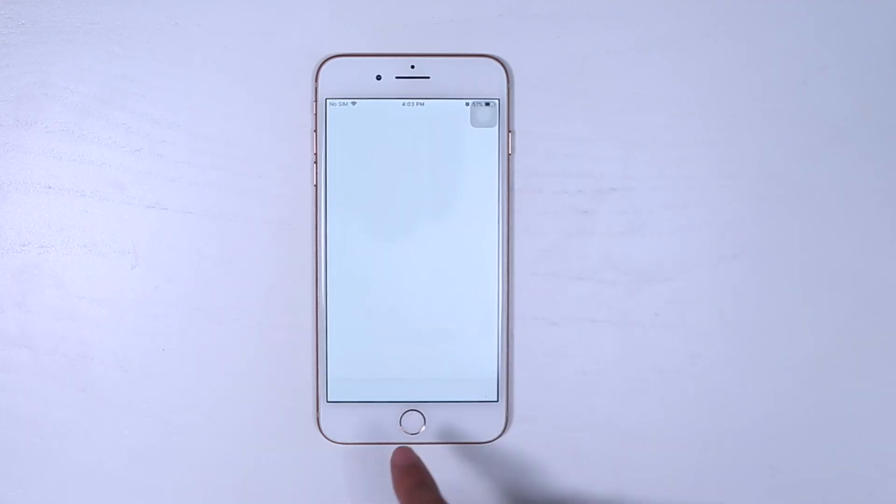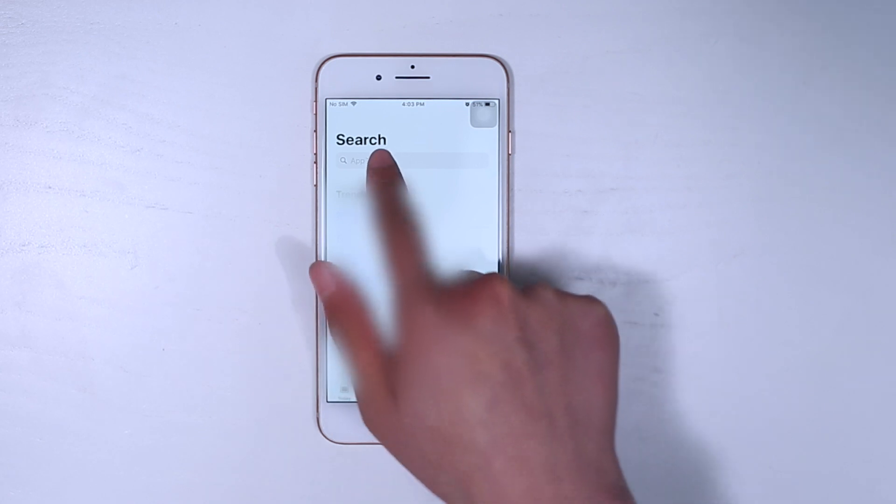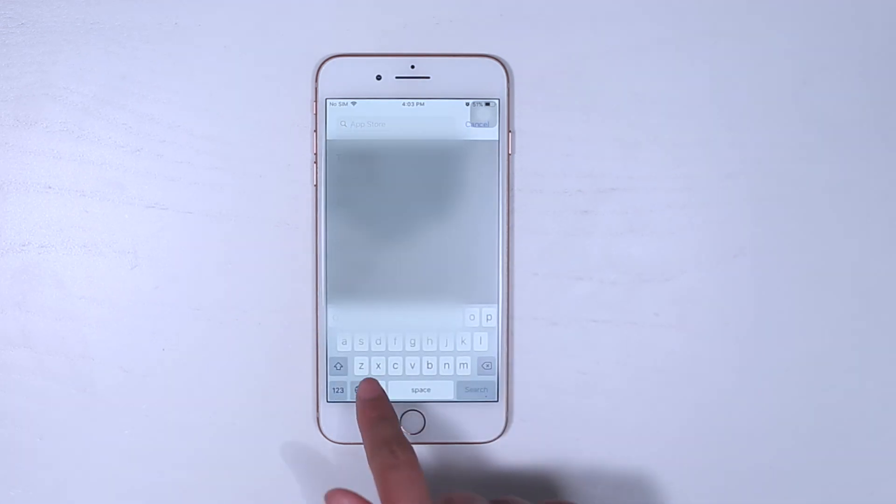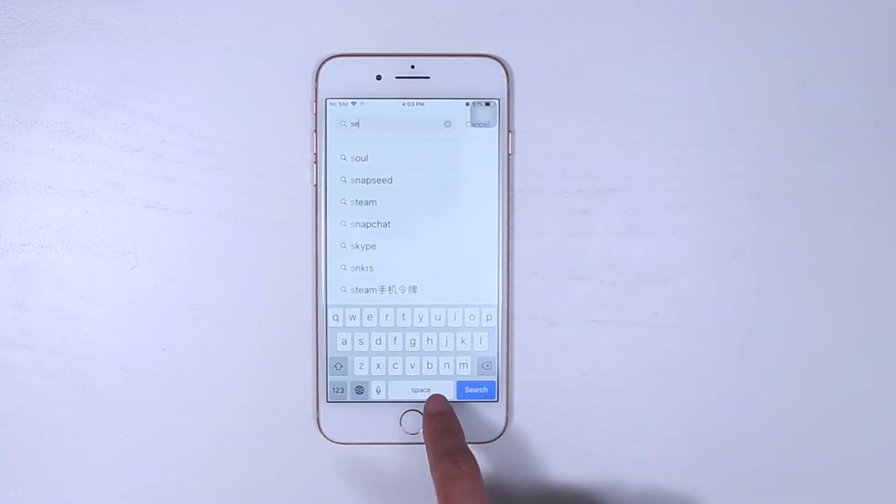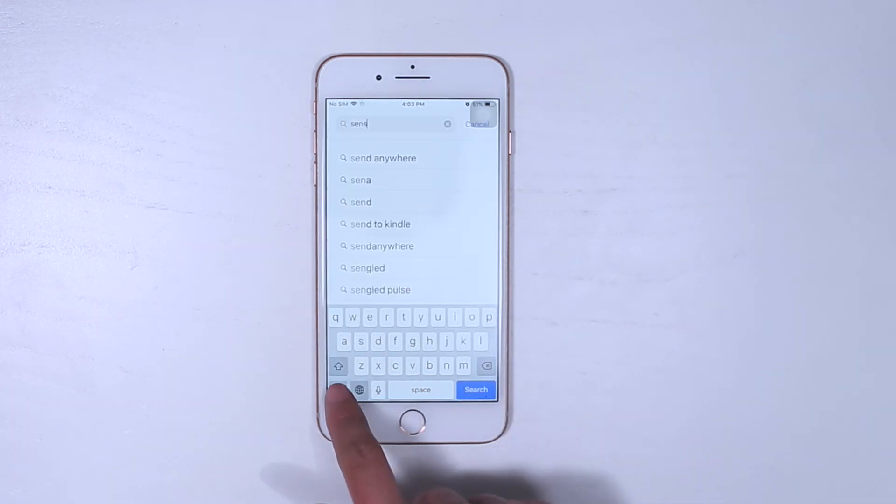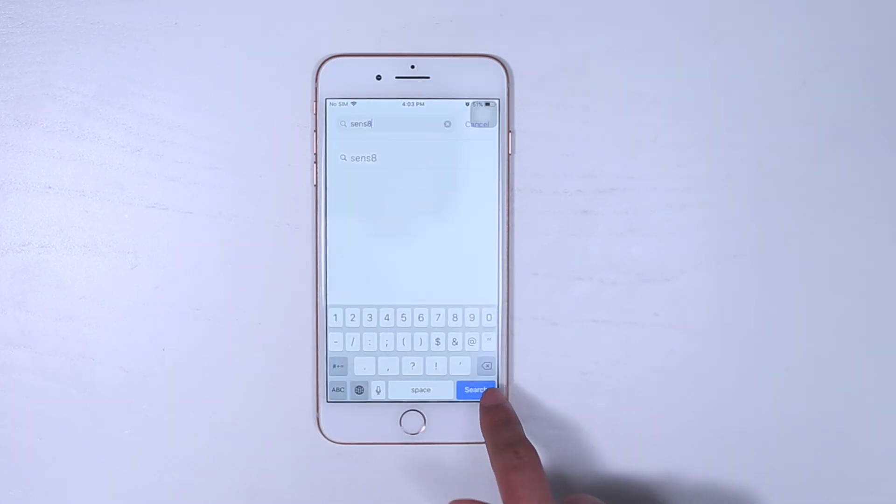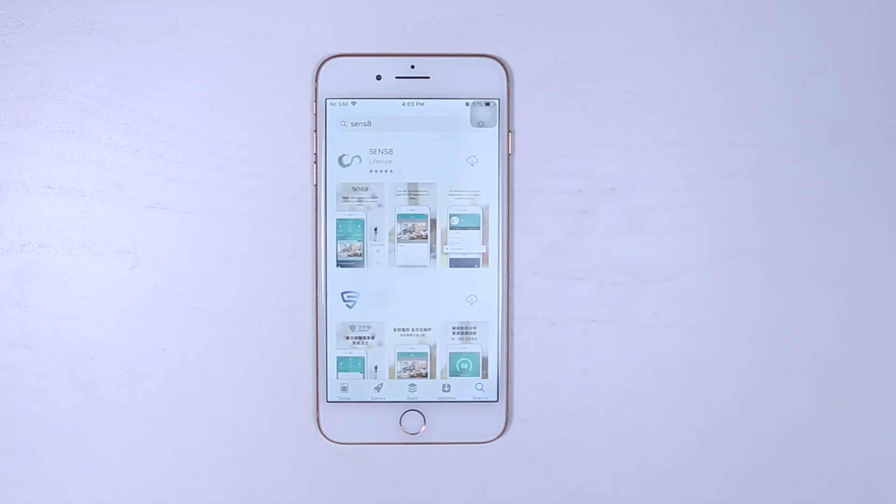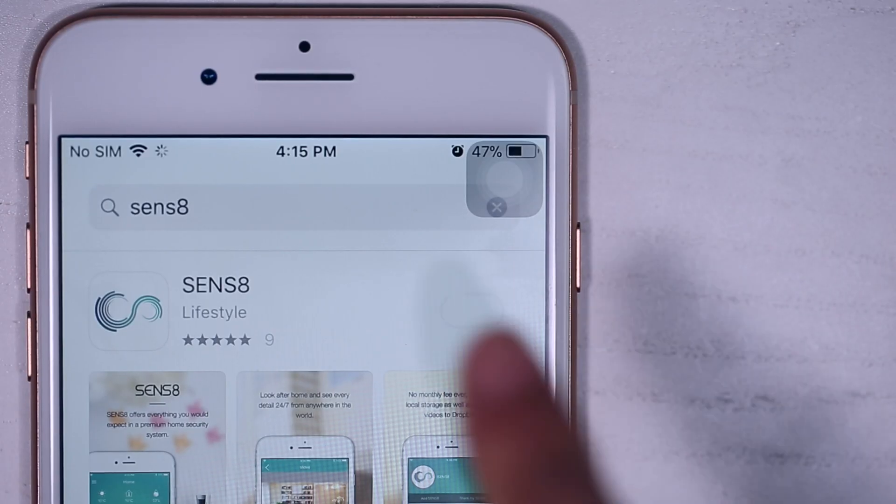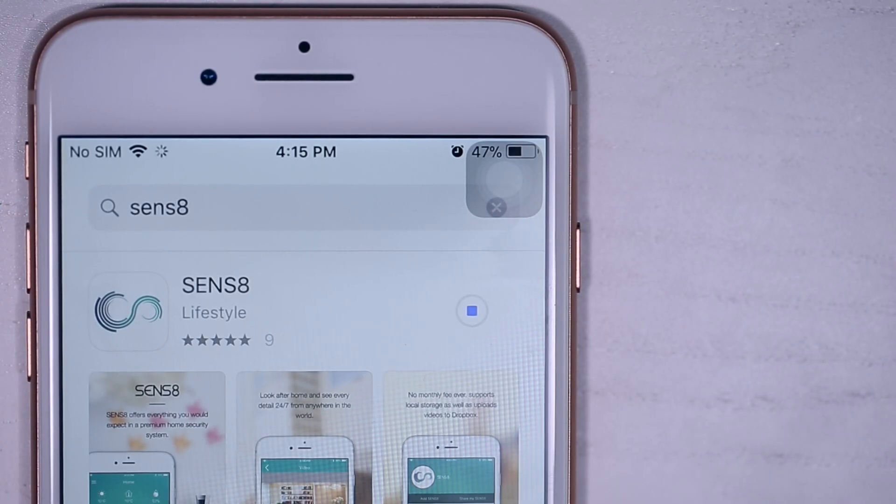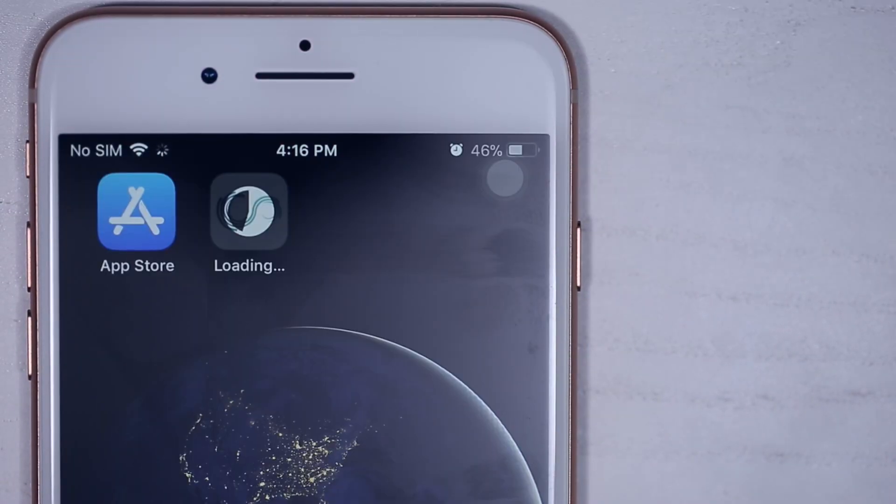First, download the Sense8 app from the App Store or Google Play. Just search for Sense8 and select the app with the green S icon. Download the app and open it.